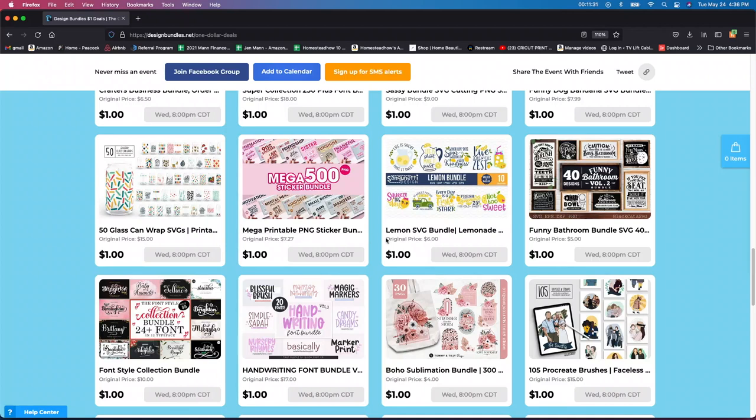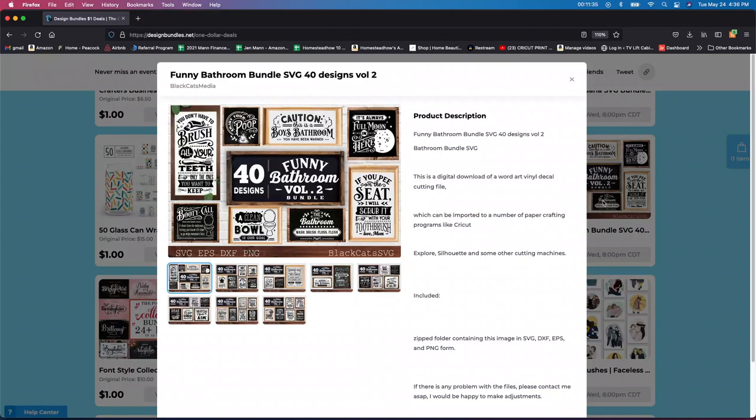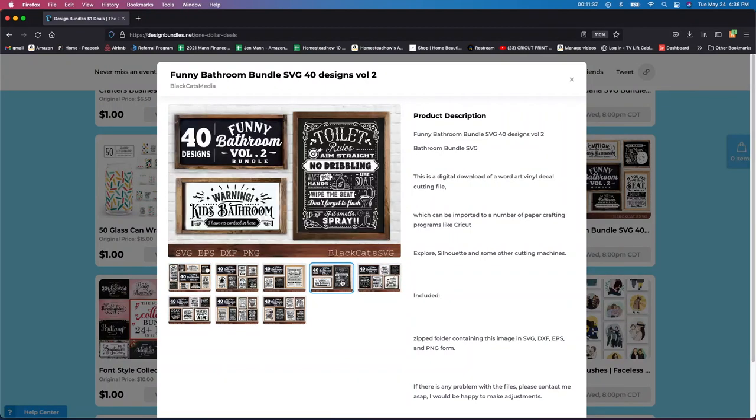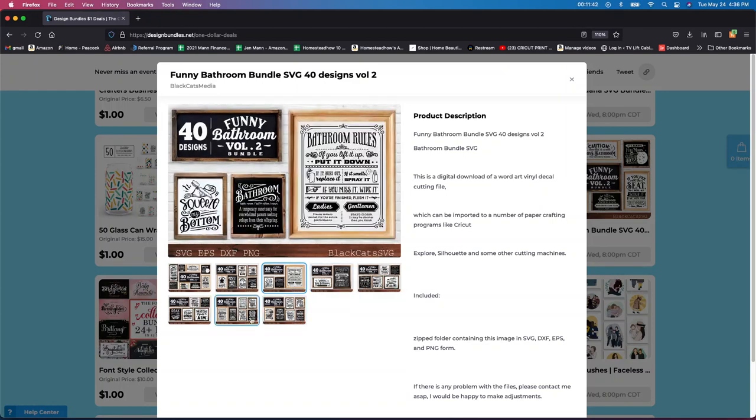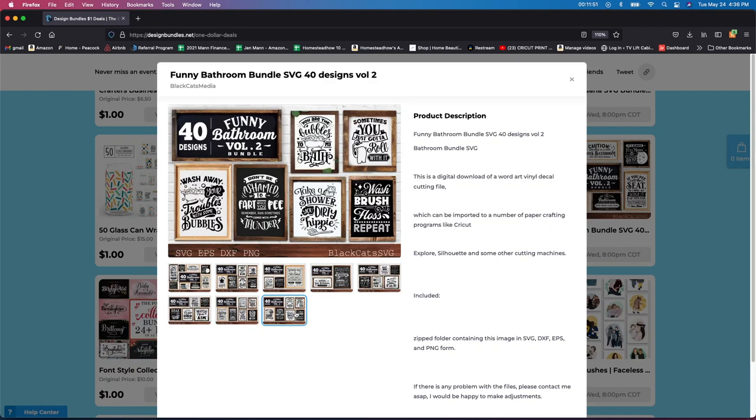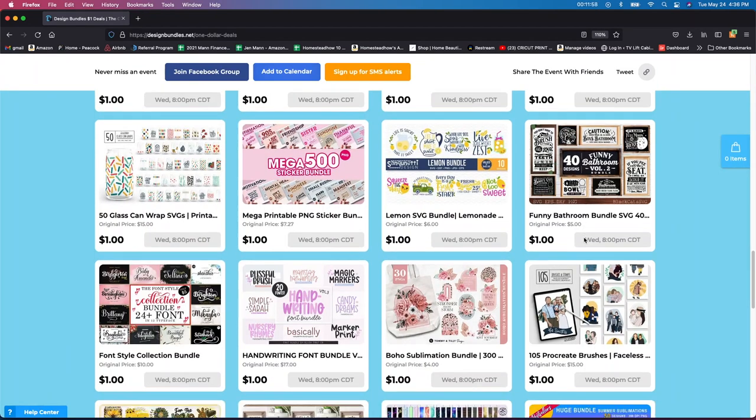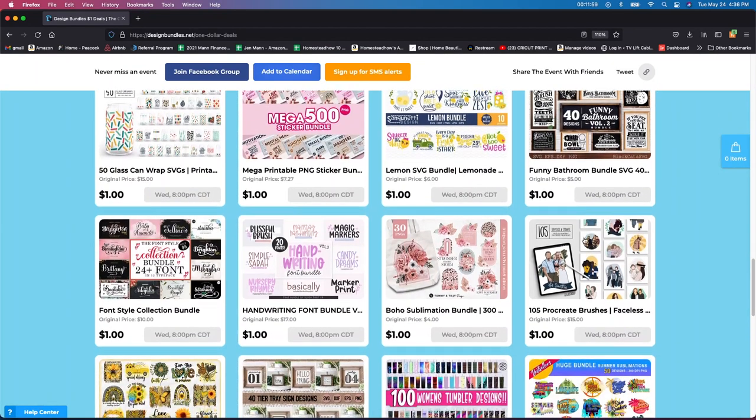Going on this funny bathroom one, I think this would be really cute. I'm going to be doing more wood signs this summer. So you're going to stay tuned for that. But I think these are, Oh my God, farts are always funny. I'm sorry. They are. I have four girls. They're girls, but you know what? They do that in the house sometimes. So I think that would be kind of funny to put in the bathroom. So we're going to see how much that one was. Okay. So five bucks. It wasn't bad. So you get it for a dollar.